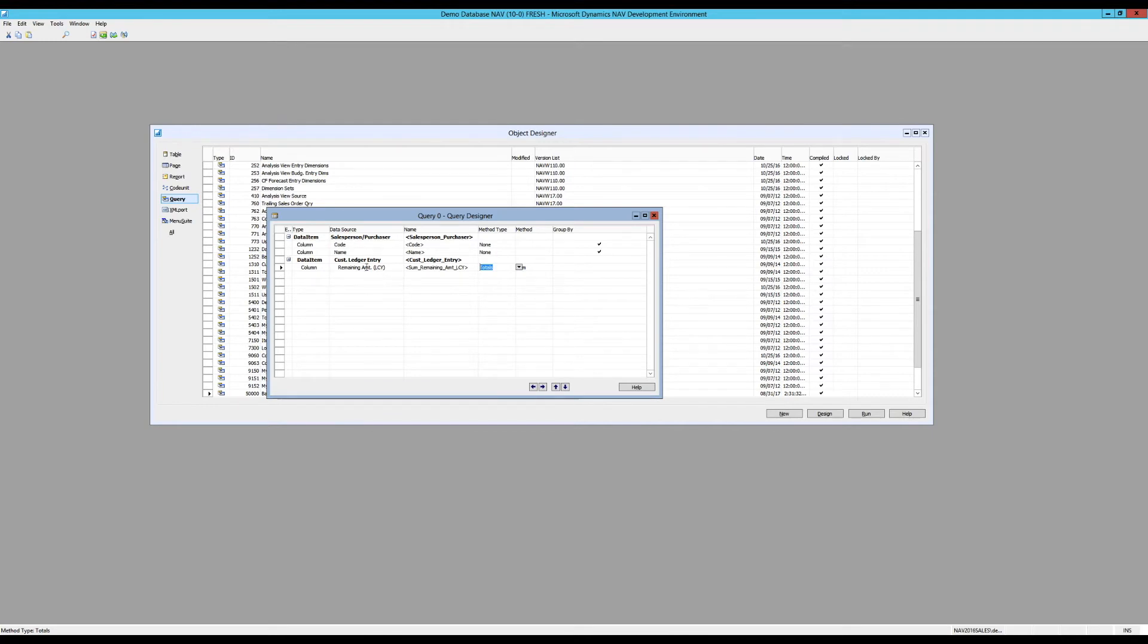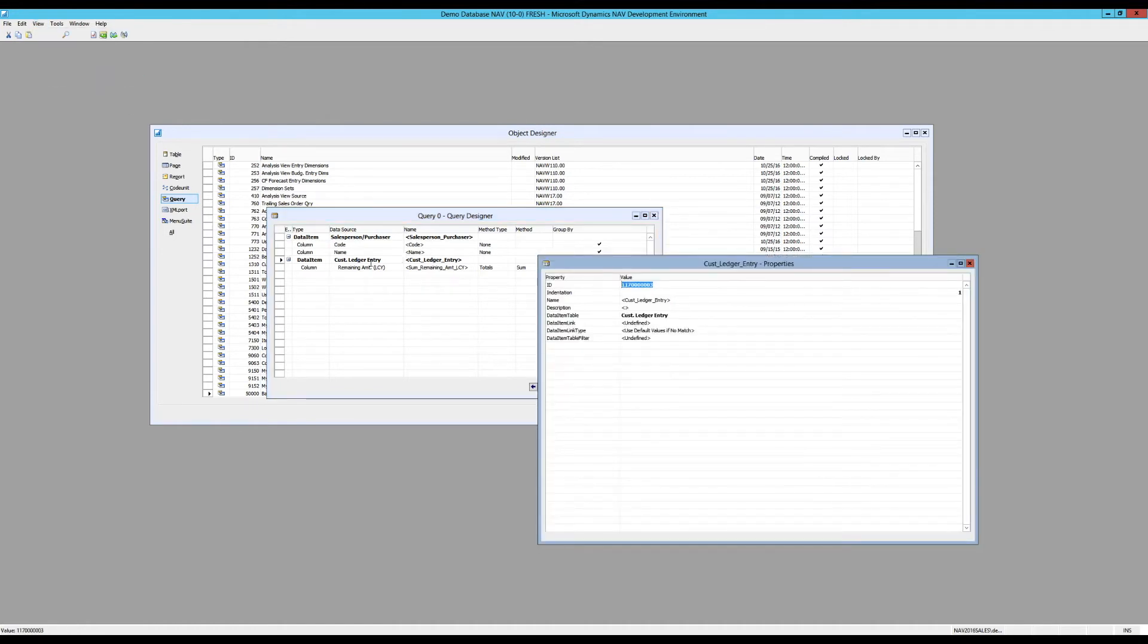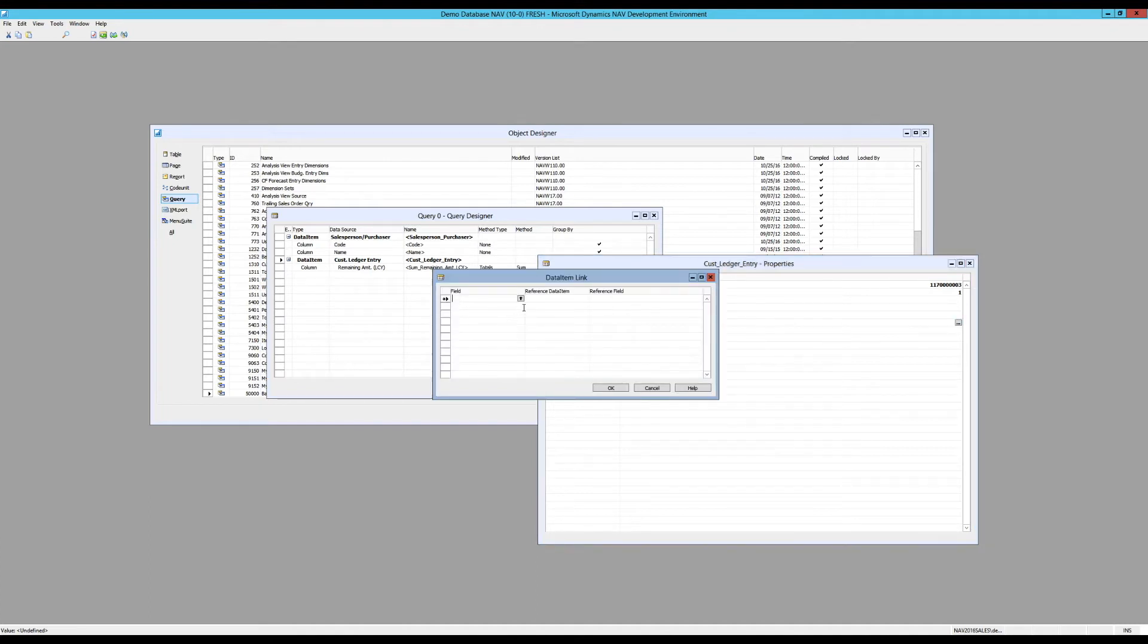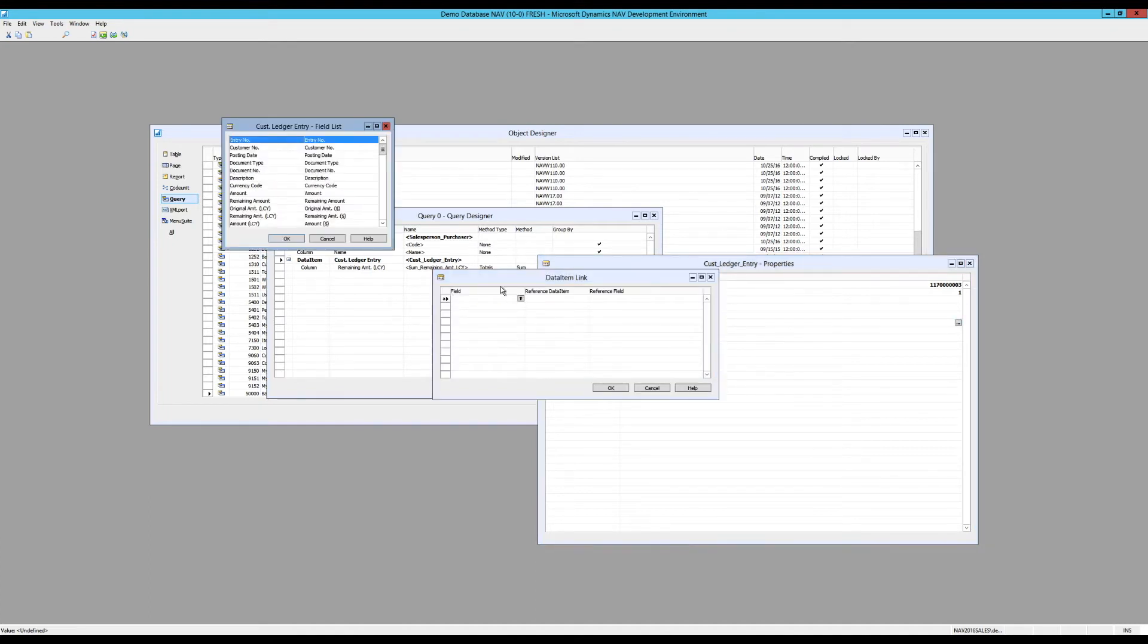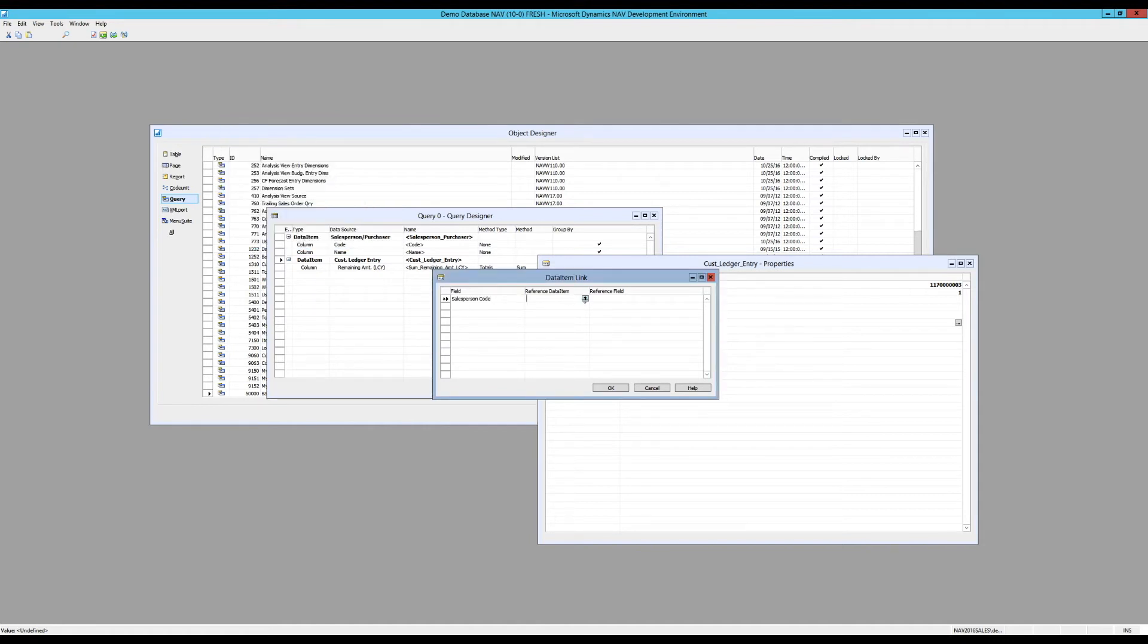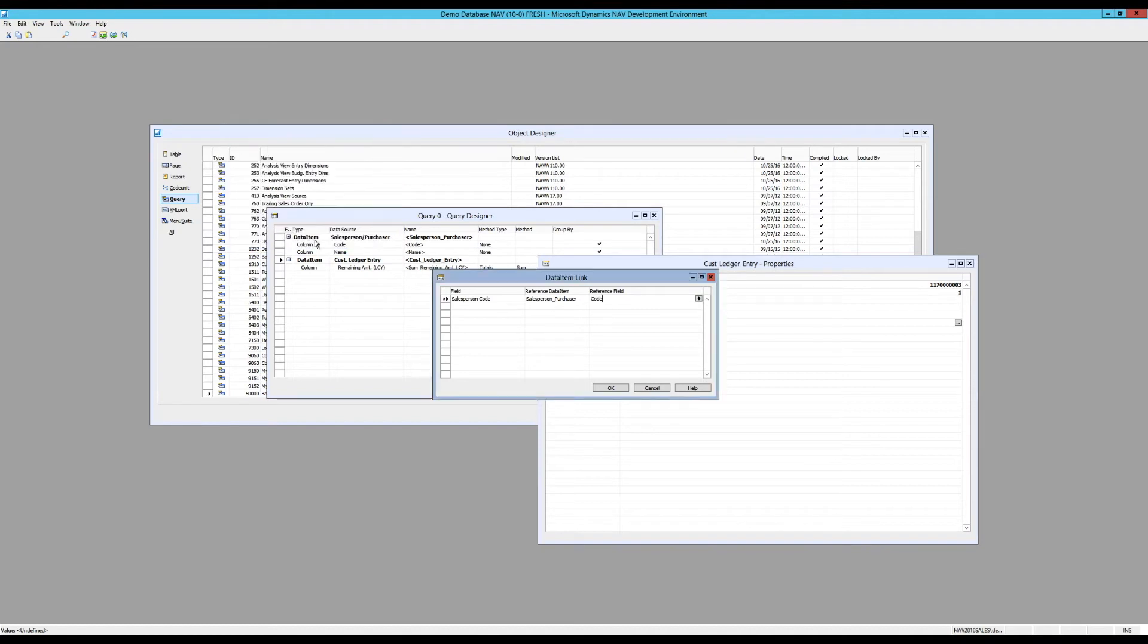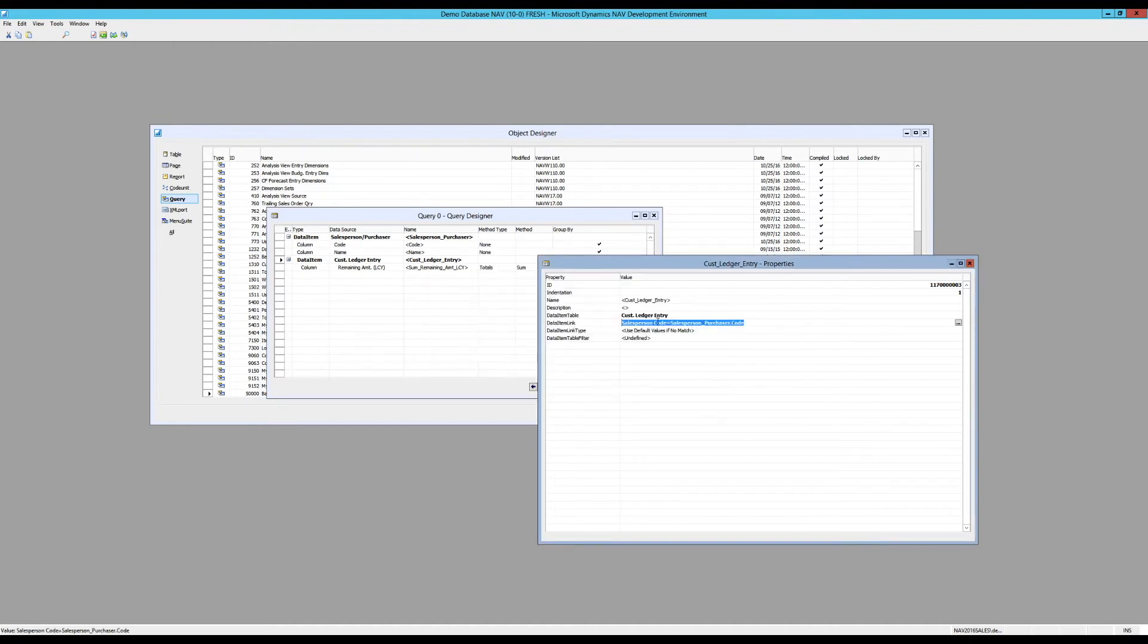There's one more thing I need to do. I need to tell it how the customer ledger entry and the salesperson-purchaser table connect together. So I go into here and I go into view properties. So I'm looking at the properties for the customer ledger entry table. And here there's something called a data item link. I go into that. And I say that the salesperson code field in the customer ledger entry table connects to the salesperson table and the code field inside of there. That's how they connect together. Now I've defined what's called a relationship or a data item link in NAV.